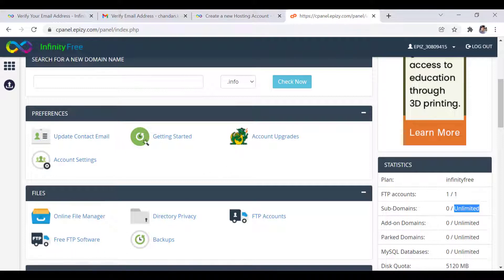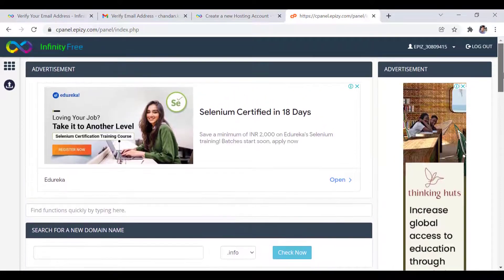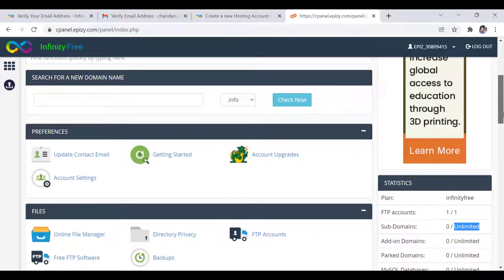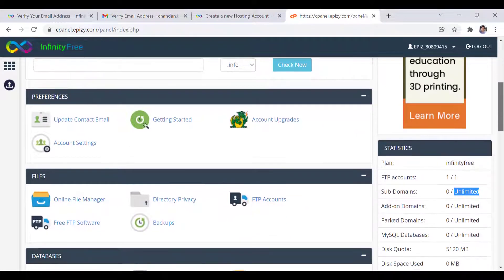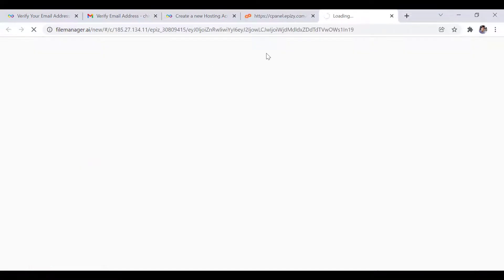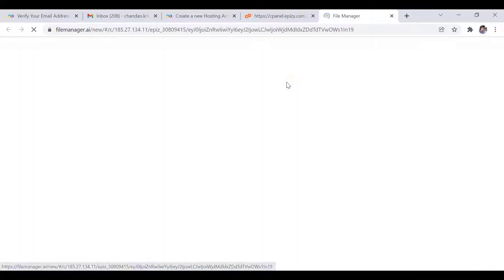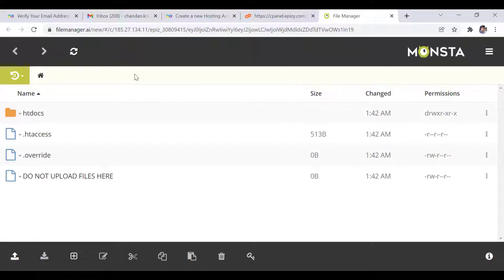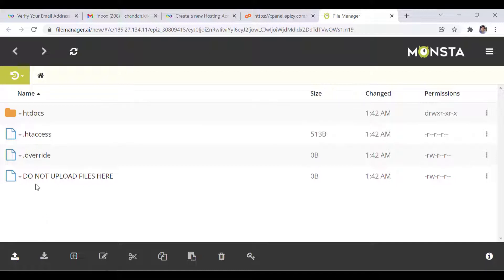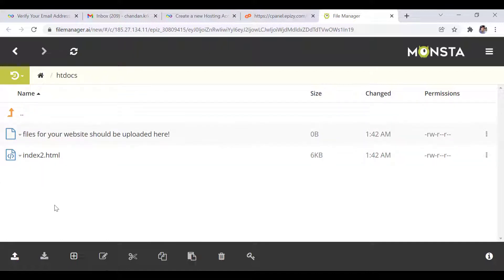Now next thing is we can upload here our file. For that I will click online file manager. Now here we can see that we have these files that we will not modify anything. We will go inside htdocs. And since this is Linux based control panel, here we can upload my files.